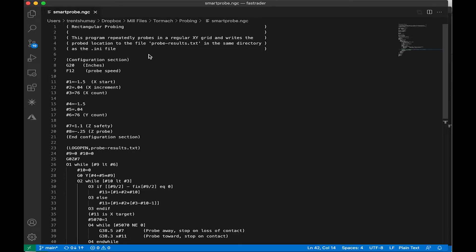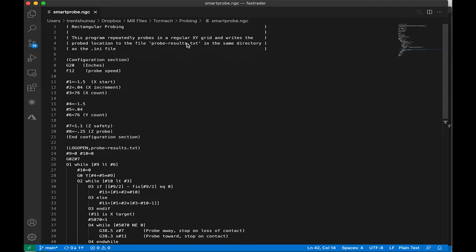So this is my version of the Smart Probe NGC script. I made a few changes, mostly to the way I was storing the data, so that it was a file format that could be read in by Excel more easily. I just end up storing in a text file, as you can see here. And then I made a slight change to the probing routines I'll show you below.